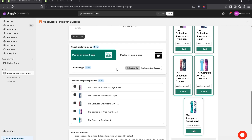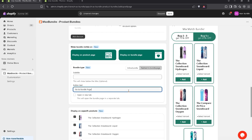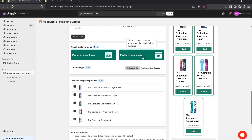Now coming to bundle type. We have two types: the first is inline bundle, where the bundle widget is directly visible on the product page. The second is redirect to bundle page — if you enable this option, it requires creating a separate bundle page. You can also write a subtitle and button text, and if you want to open the bundle page in a new tab, you can enable that option. For now, I'll remove this option.